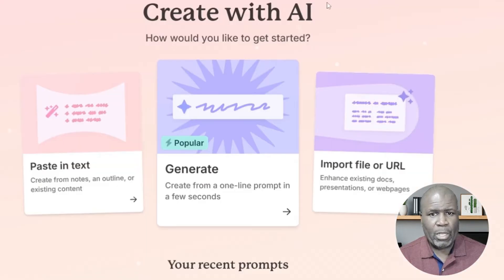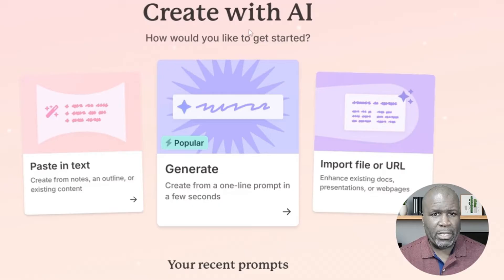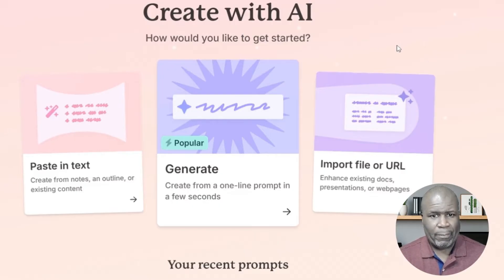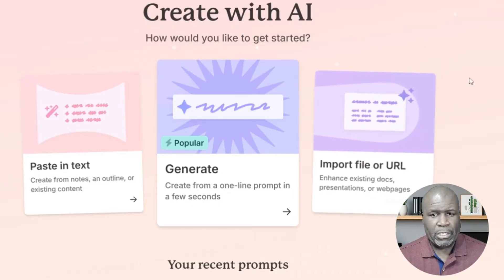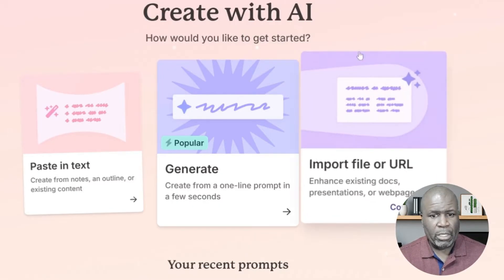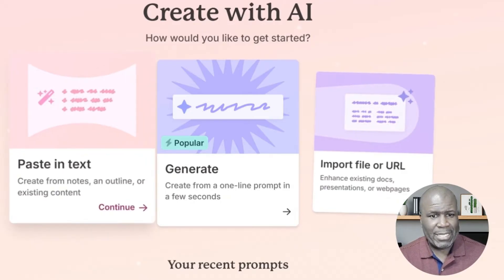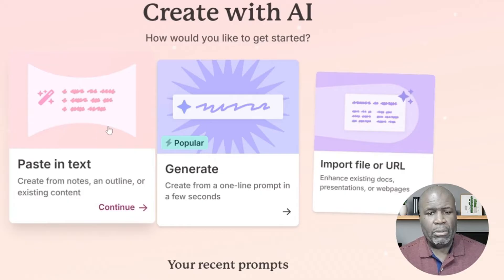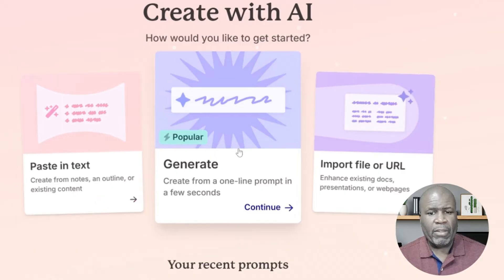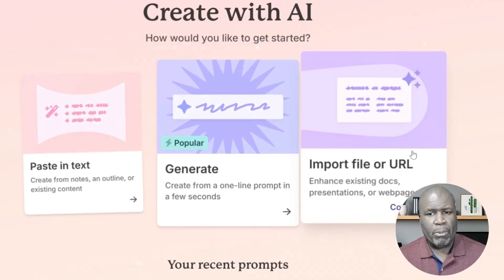And once we click on the button, we come to this screen that tells us it's time to create with AI. Now, how are we going to do that? Earlier we spoke about you can paste your text in there if you have the text. You can also generate from a prompt and that's what we're going to be doing. Or you can import from a URL.